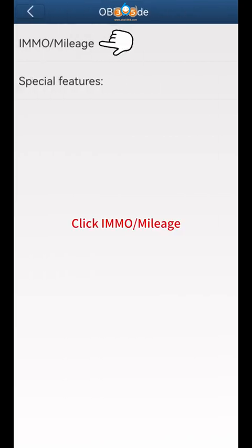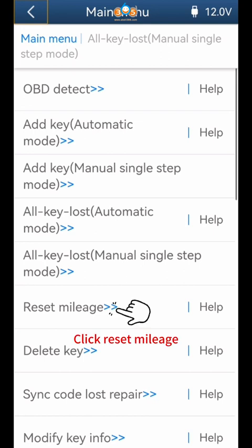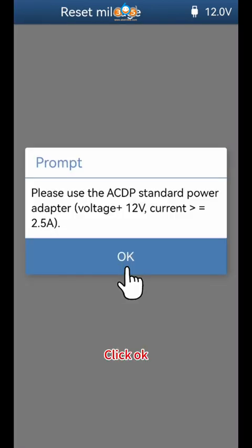Click IMO mileage, then click Reset mileage, and click OK to proceed.